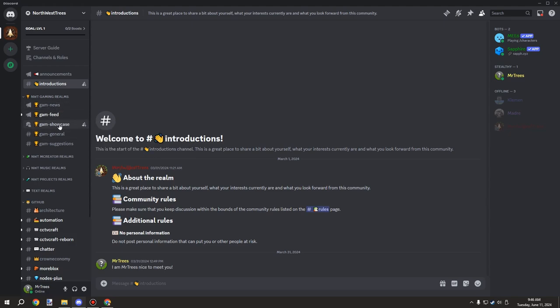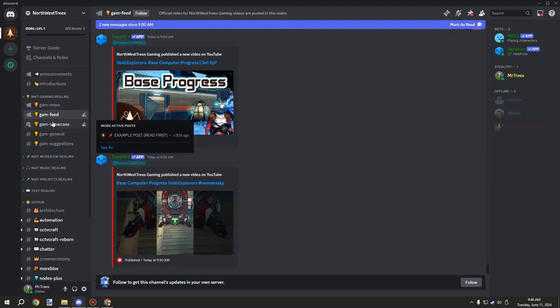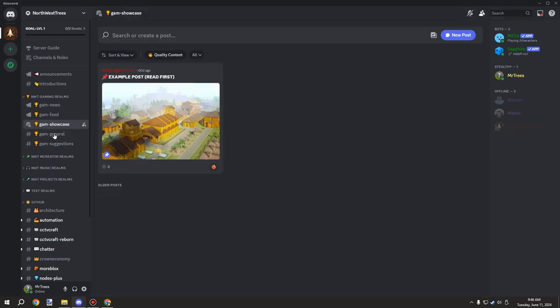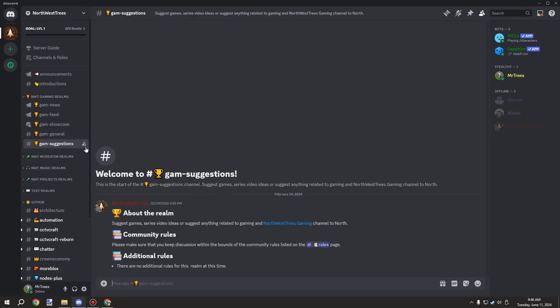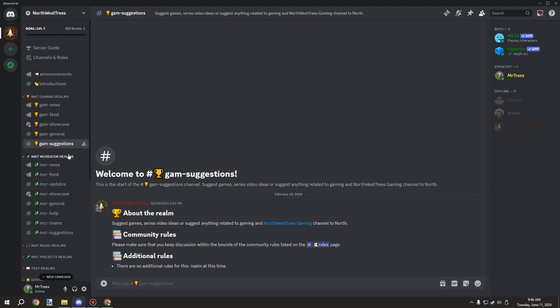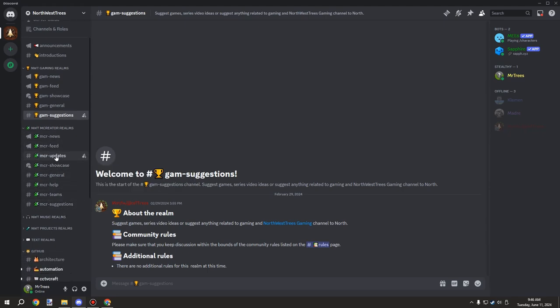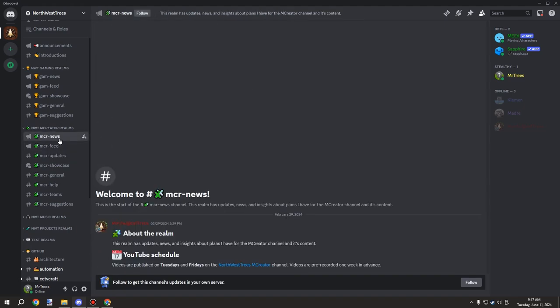The gaming section has a news feed for the videos that I publish for my gaming channel, a showcase for people showing off their builds or anything related to gaming, general discussions, suggestions for games for what I should record, and then we have an MCreator section very similar. We got a feed, MCreator news and updates, and also news for things like polls for future videos.